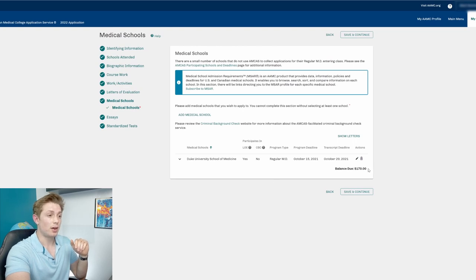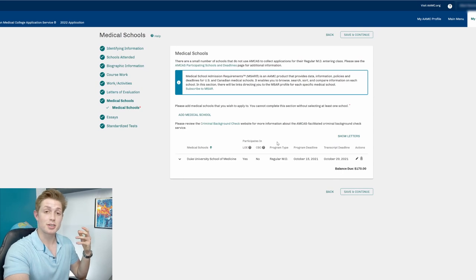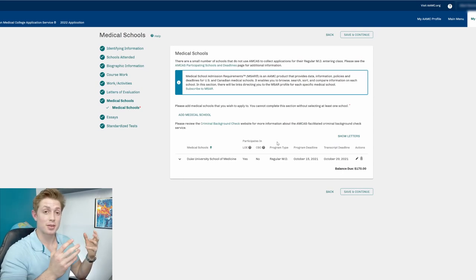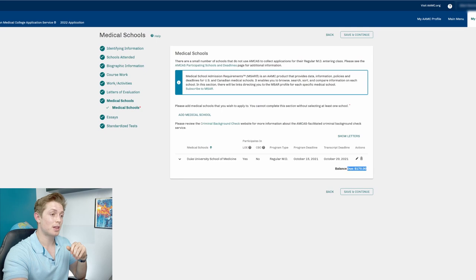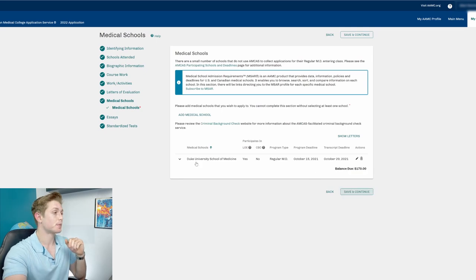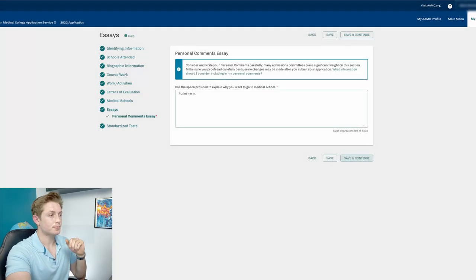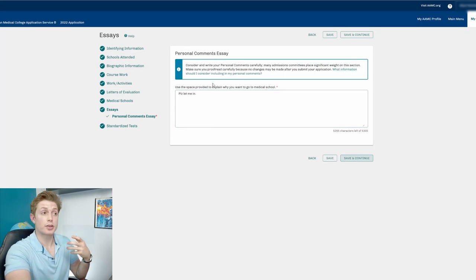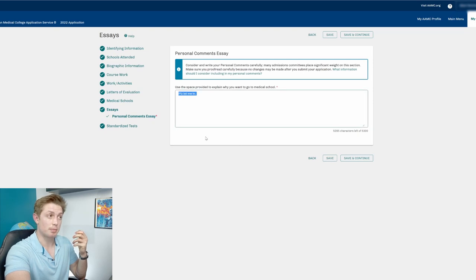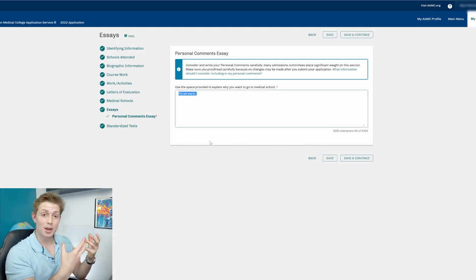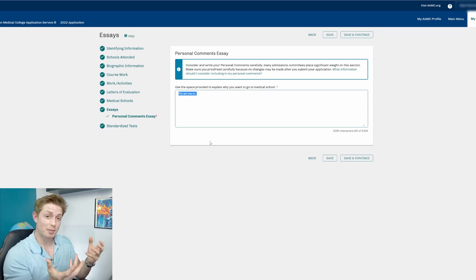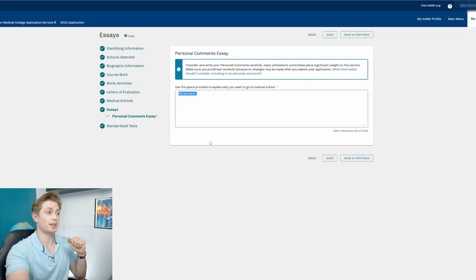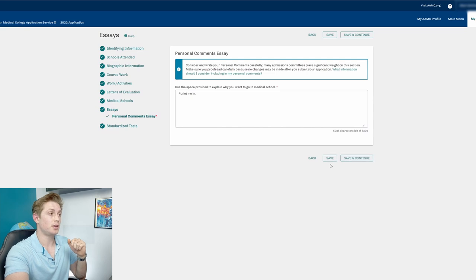And so I'll go make a video eventually talking about how much it costs to apply to medical school. But that number will keep climbing up very quickly. So we'll save and continue. And so now this is where you actually can write your personal statement. You have 5,300 characters. You should not just write please let me in. I have another video talking about how to write a personal statement. I also have a video sharing my own personal statement. Both of those will be linked down below. And then we can save and continue.